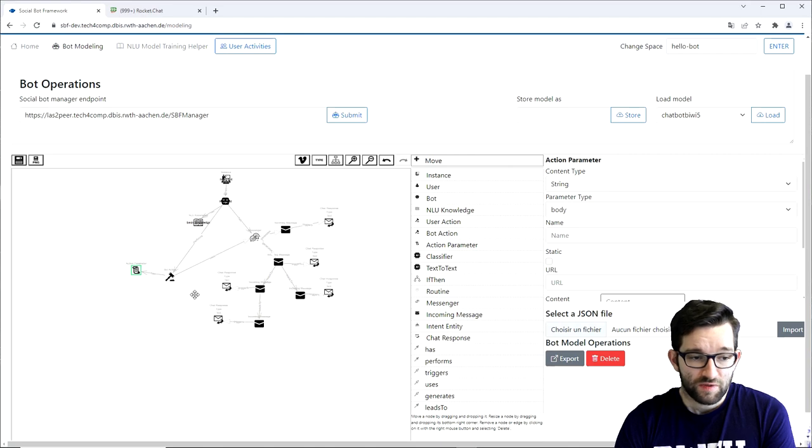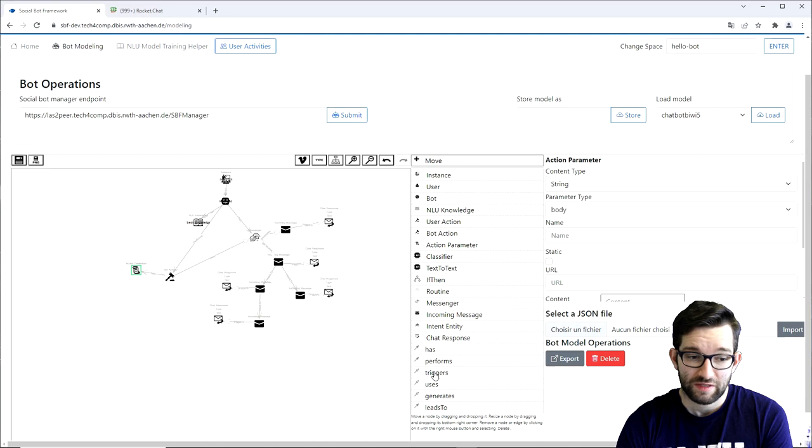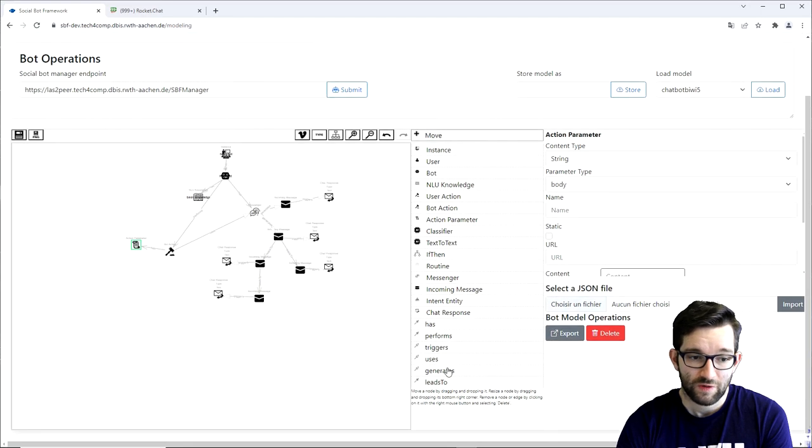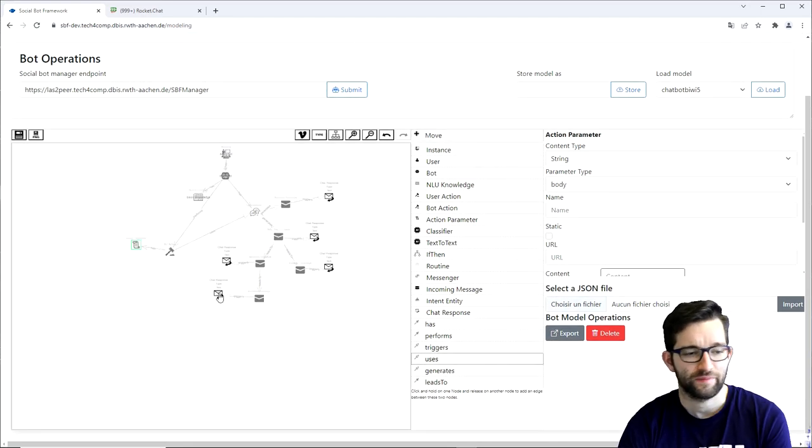Finally, the chat response will get its text message from the bot action. Thus, it should use the bot action to extract the response. That is why we will connect chat response and bot action with uses.